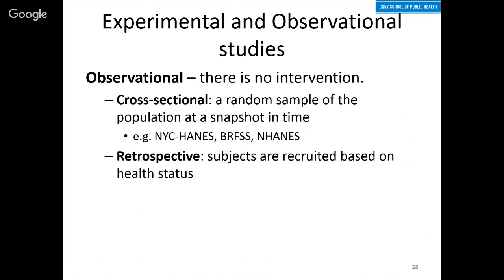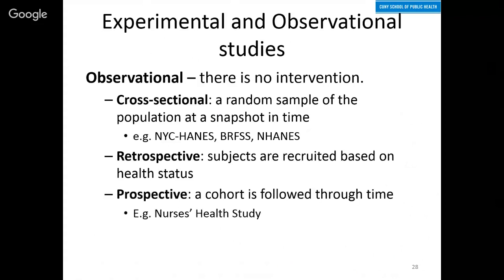In retrospective studies, you recruit people based on their health status. You interview people, ask whether they have had the flu in the past year, and recruit cases and controls based on past health status. Prospective studies follow a cohort through time, which may actually be a better description of this study because participants will be followed through time throughout a flu season.